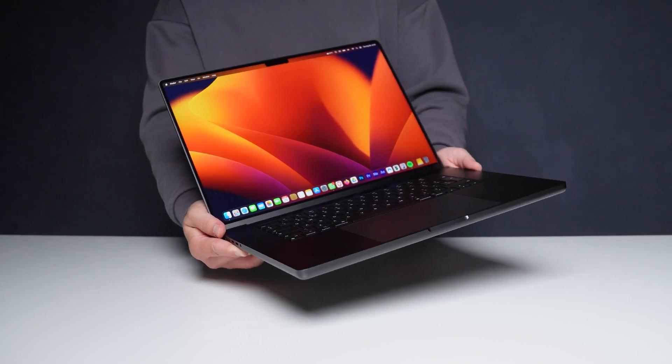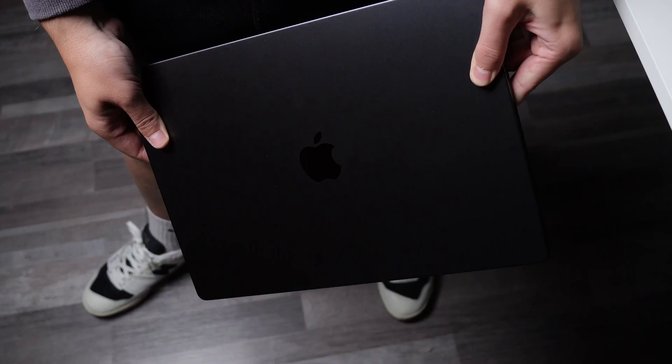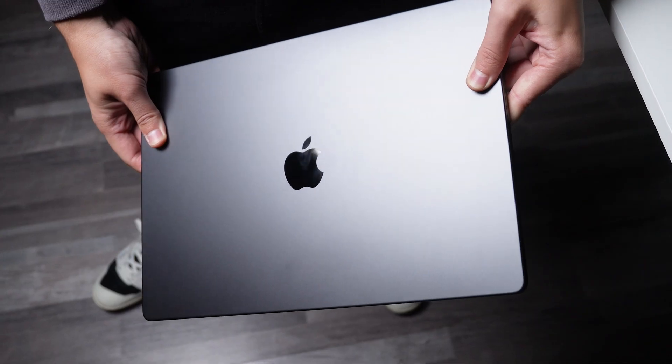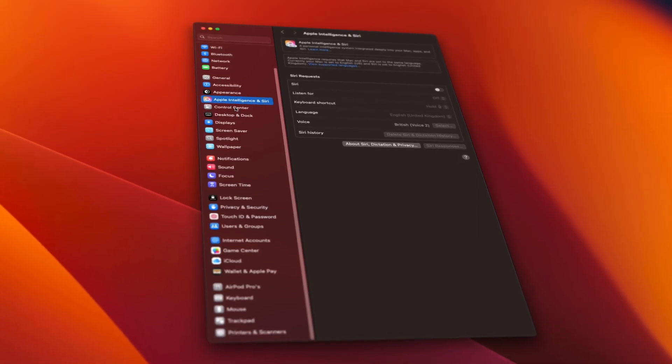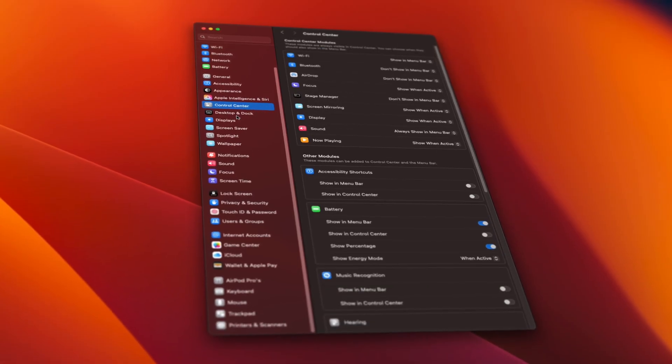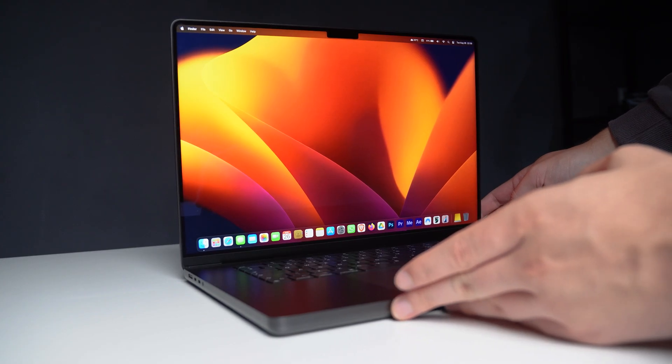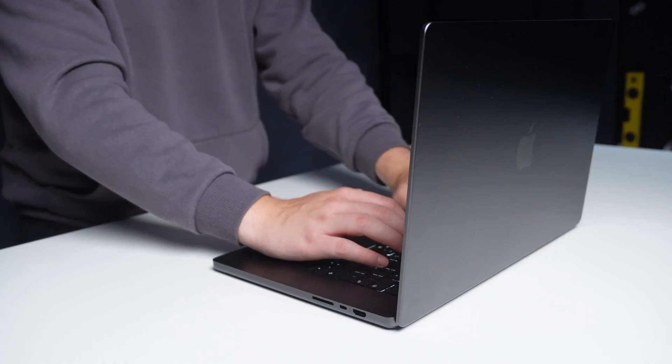So I've been using my MacBook Pro for a while now, and as great as it is out of the box, there are a bunch of hidden settings and small tweaks that make it way better. So without further ado, let's get started.